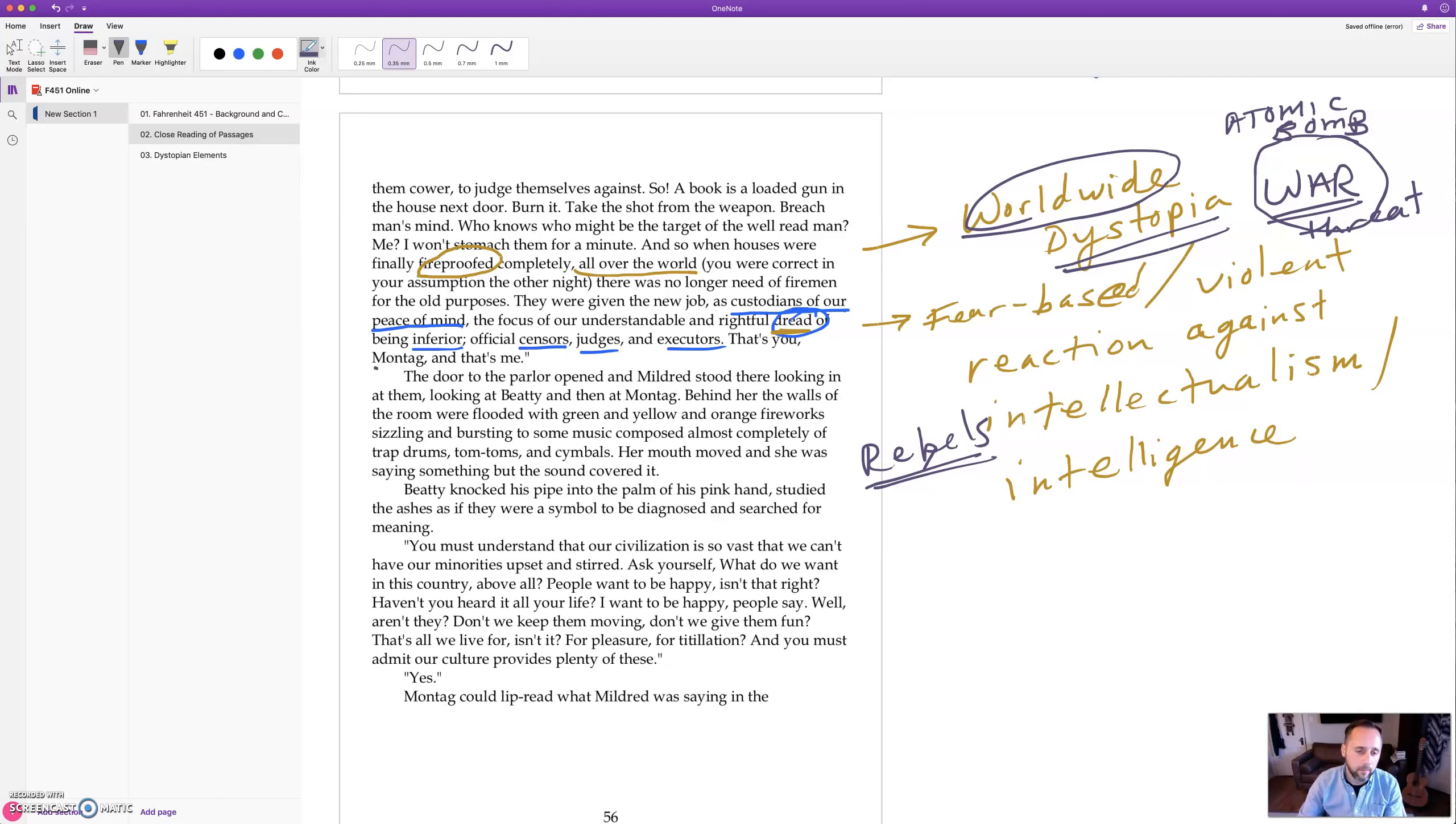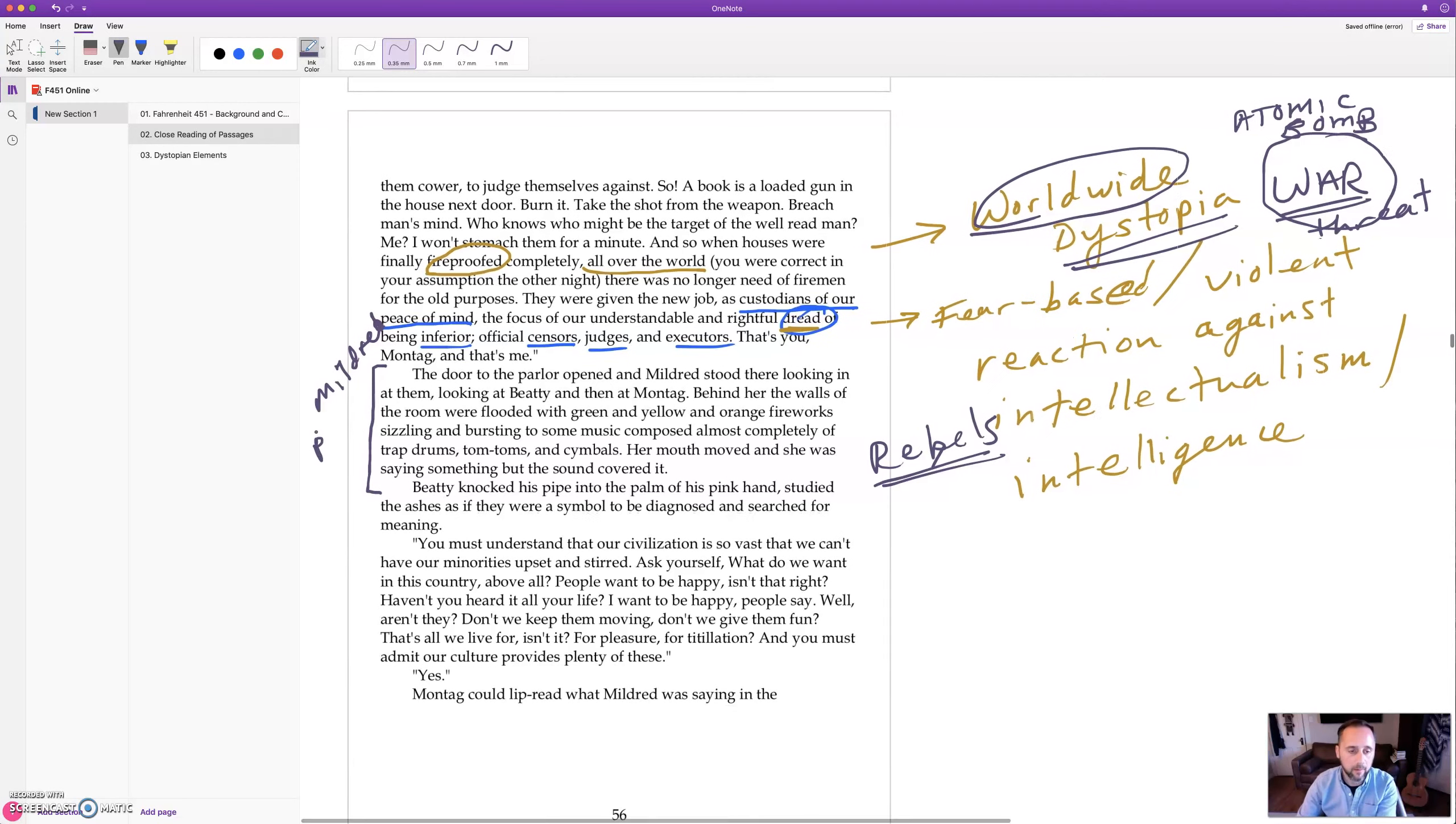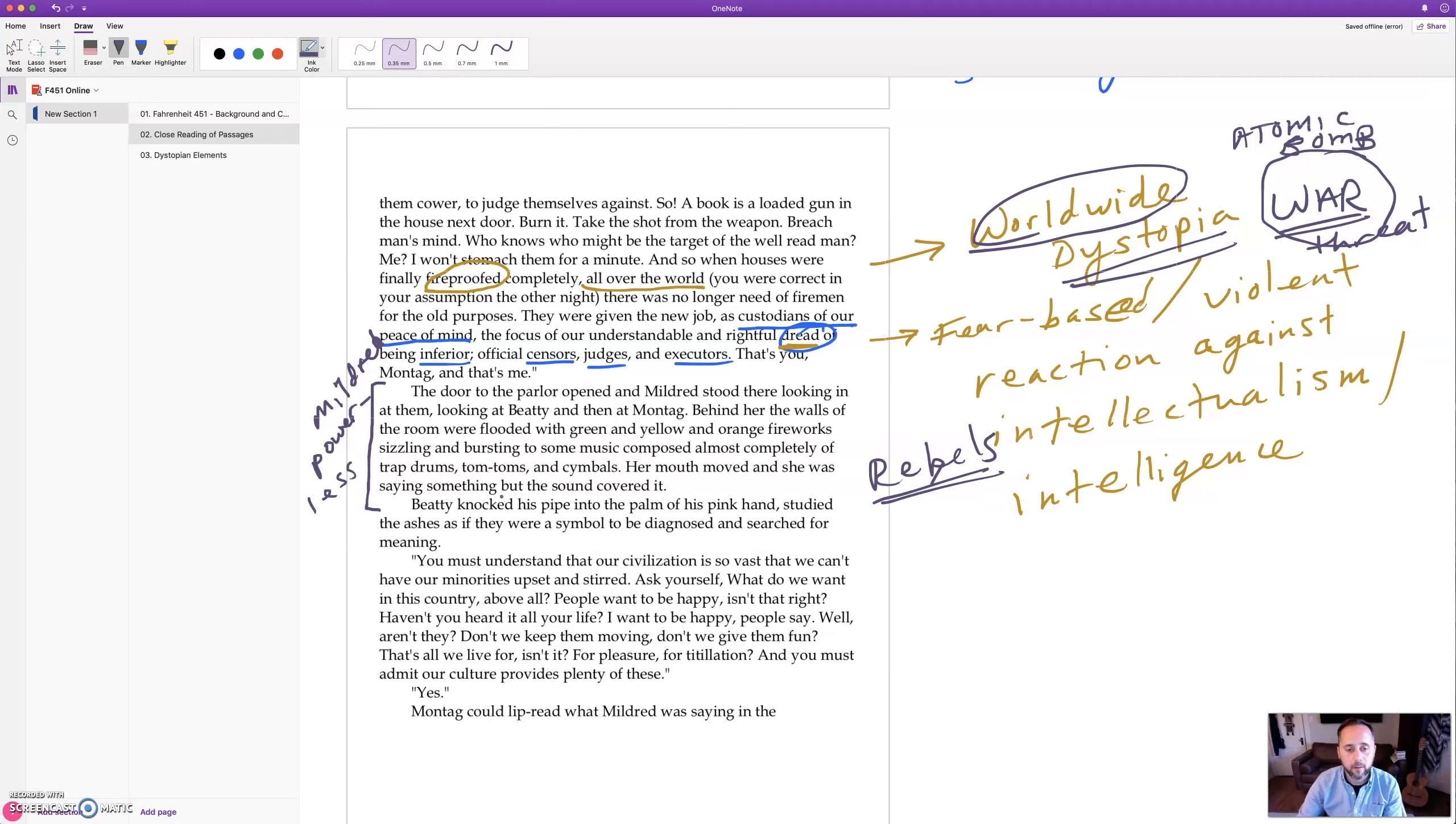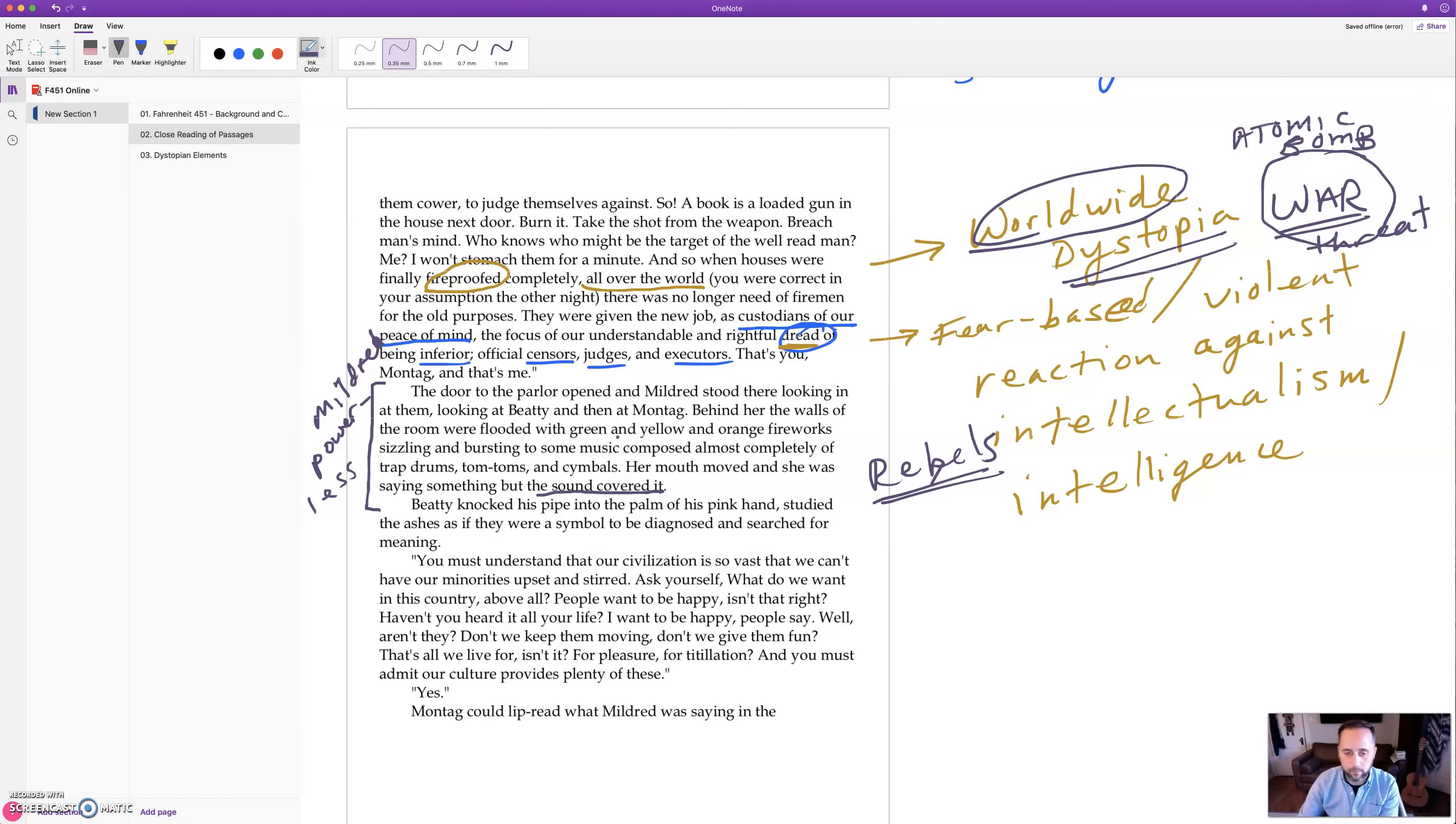Okay, this is a very interesting description of Mildred's powerlessness and she is overshadowed by the technology, really the lights and the sound. You can't hear what she's saying. She's speaking but she's blocked by the crazy, loud and empty media that she's consuming.